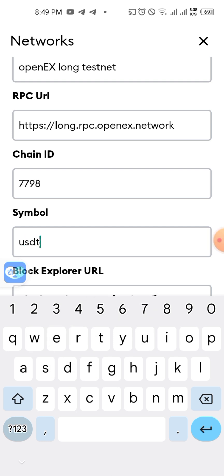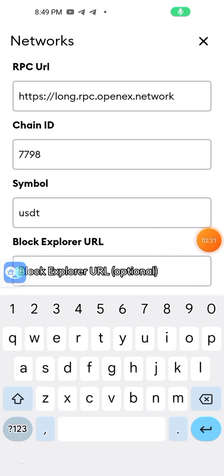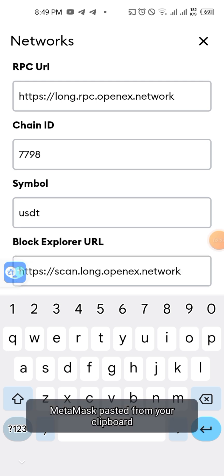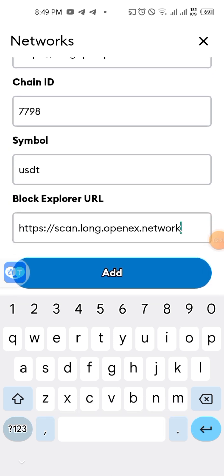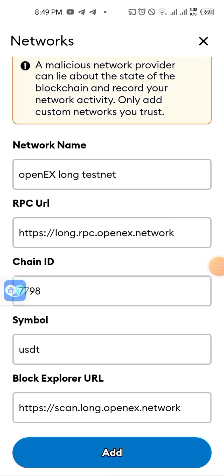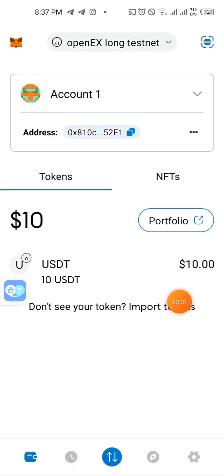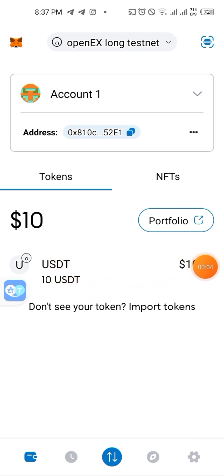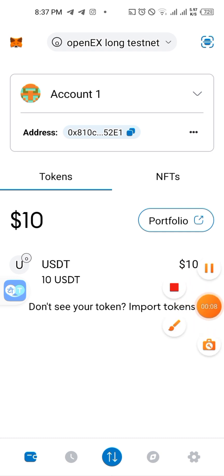Then you put the symbol — the symbol is USDT, not OpenX. Then you go to the Block Explorer URL and paste it — the one I'll drop in the description below. Copy all the details from the description below, put them in, and after putting it you'll see your $10.